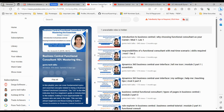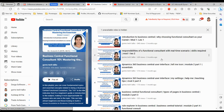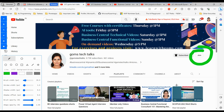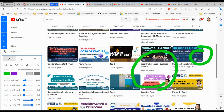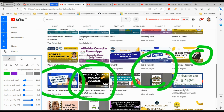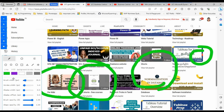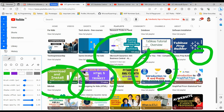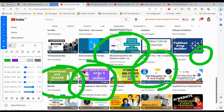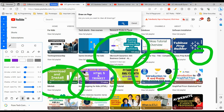On my channel you can see various playlists including Functional Consultant, Interview Questions, Business Central Mini Project, Technical Consultant, and Business Central Learning Path. All these playlists are exclusive Business Central tutorials so you can gain access here.